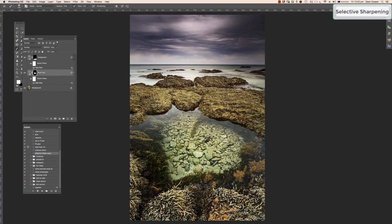If you don't know how to record an action, I've got a YouTube video on that — go check it out. For this image I'd make one more layer and do the same process for the mid-ground. This technique allows you to add sharpening selectively to different areas, and because it's a smart object you can go back into the high pass filter and adjust at any time. Keep any sharpening subtle and don't overdo it. Let me know in the comments if you can use this in your workflow, or if you have another sharpening method to share. Thanks for watching — have a great day!